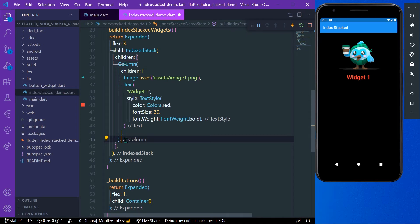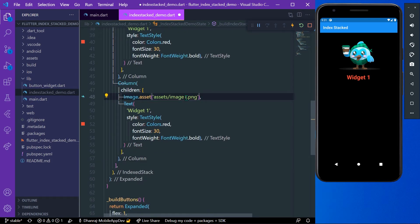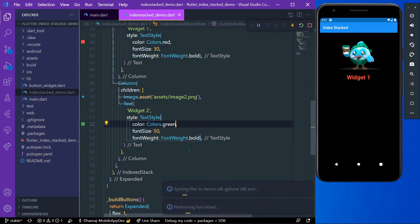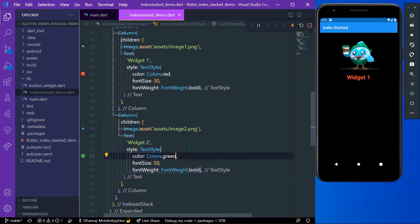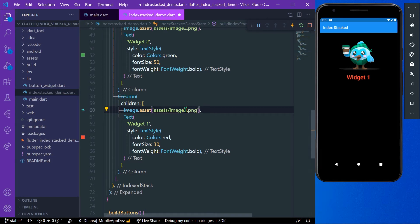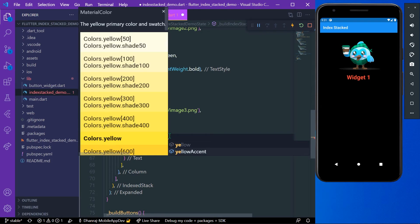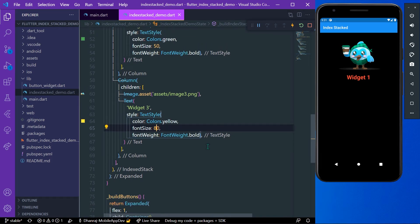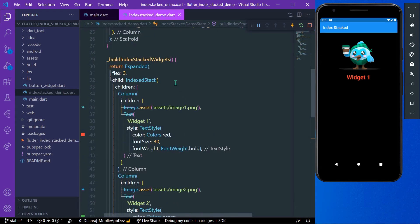Similarly, we are going to build another two widgets. We'll copy Widget One and place Widget Two and Widget Three in the stack. We'll rename them, set the second image and second widget text, and change some styling so we can see the differences. For Widget Three, we use image three and the text 'Widget Three', then change its style.